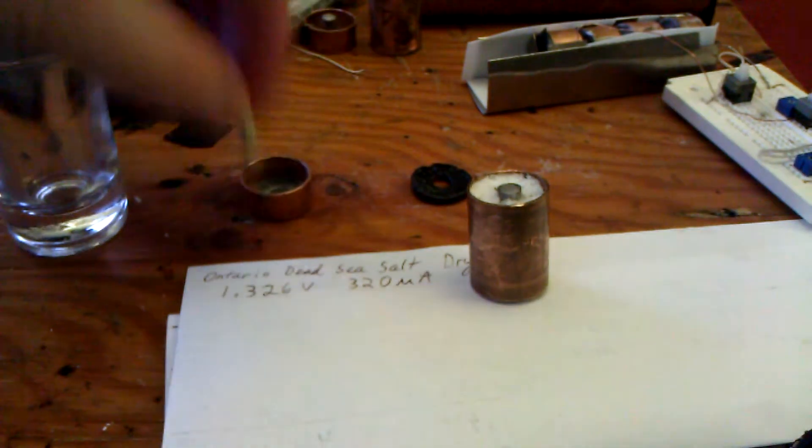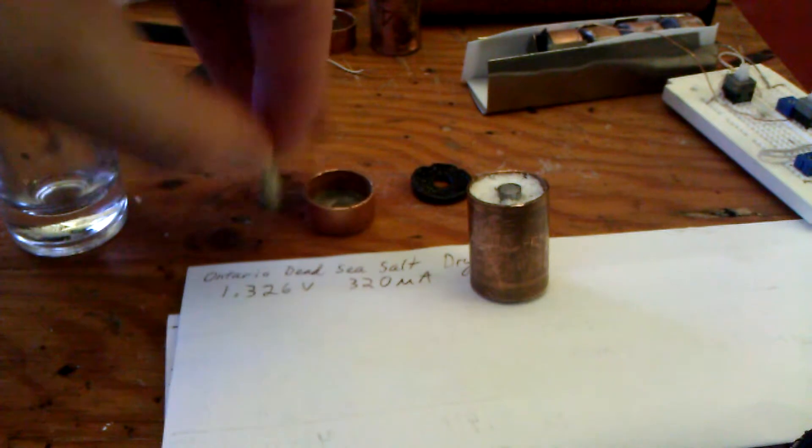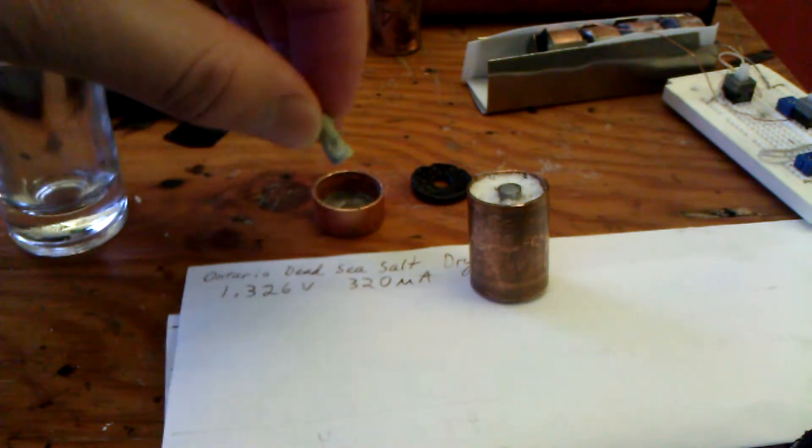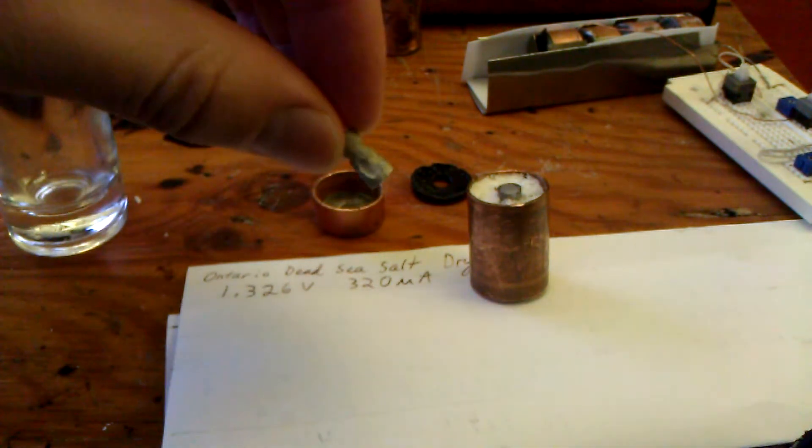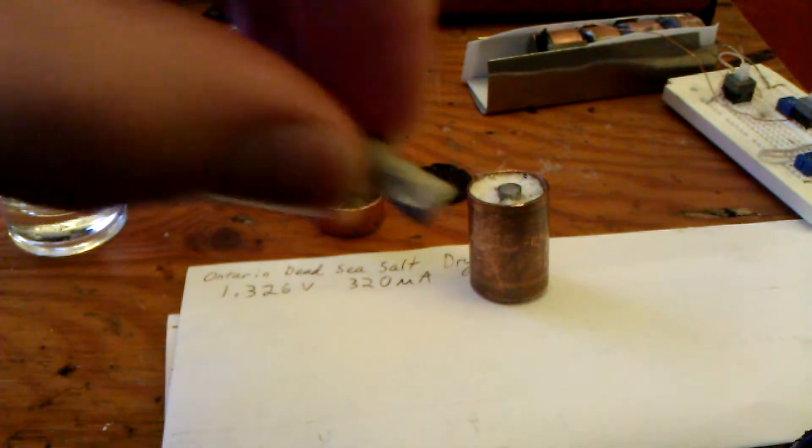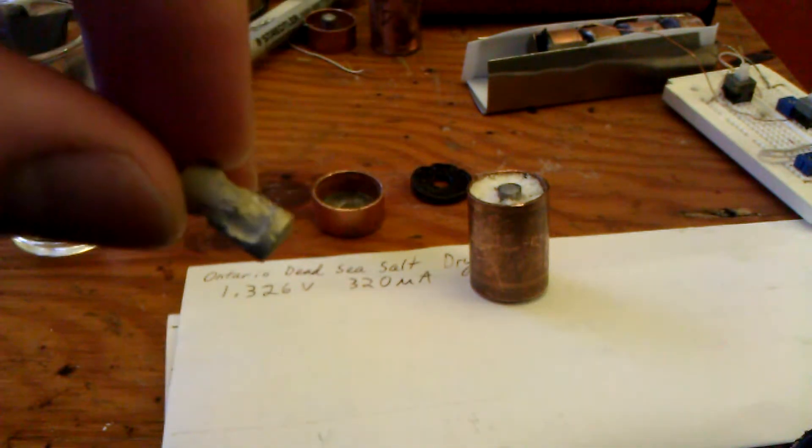This one here, this was Ontario Dead Sea salt as well but I put vinegar in it. You can see the corrosion is very heavy.